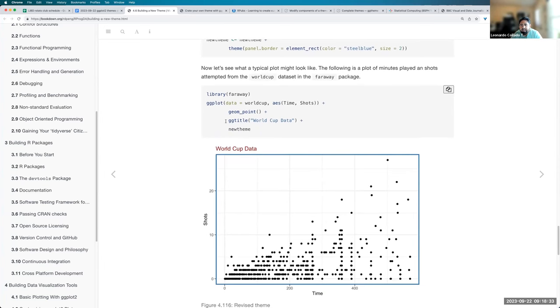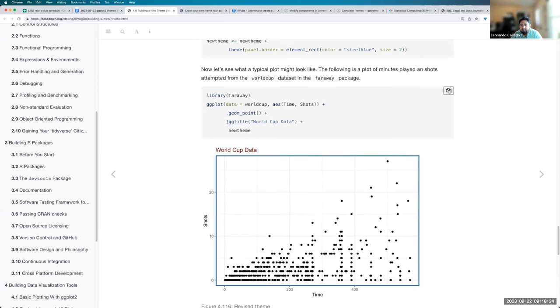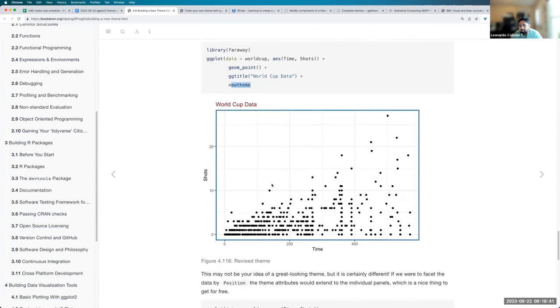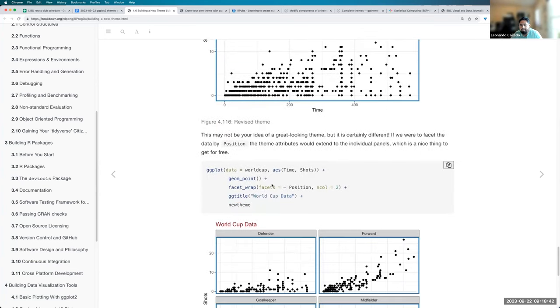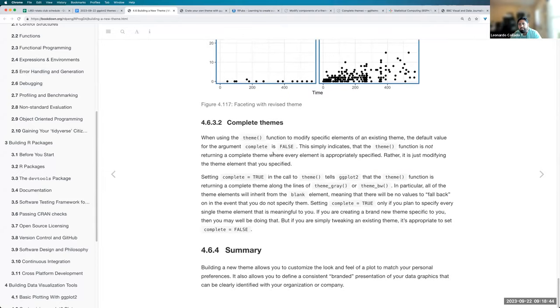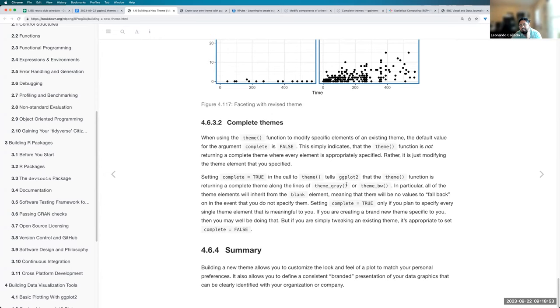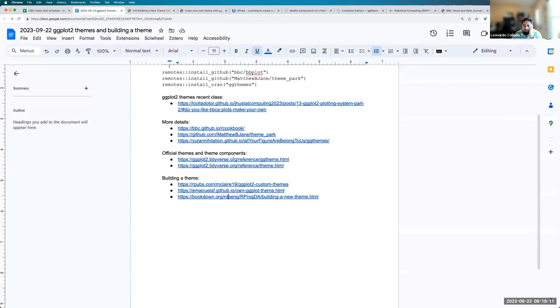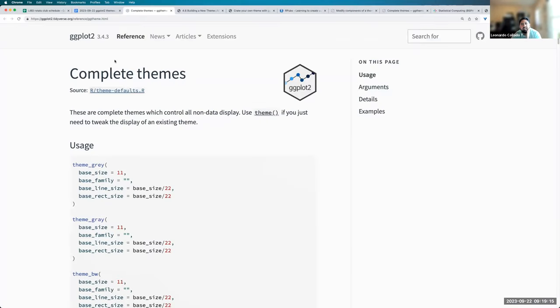So once you have that, in this case, he has his new theme, you can call it over here at the end. There's something else that he talks about over here, which is complete themes. And so that's a logical vector that tells ggplot some information about your themes. And I think in general, you would like to make complete themes. And the best way to make a complete theme is to start from one, which is why I've included over here the link to the complete themes from ggplot2.